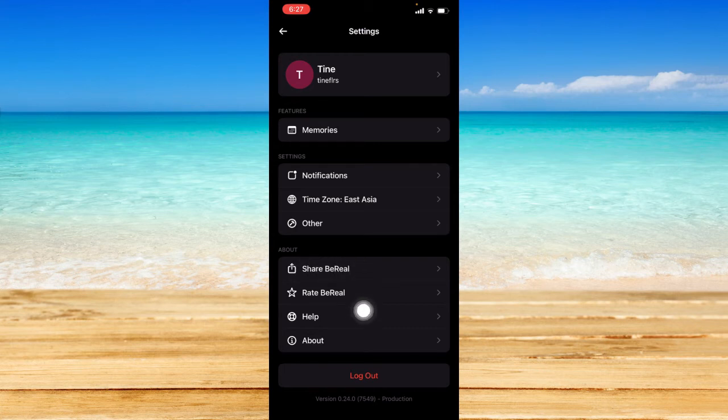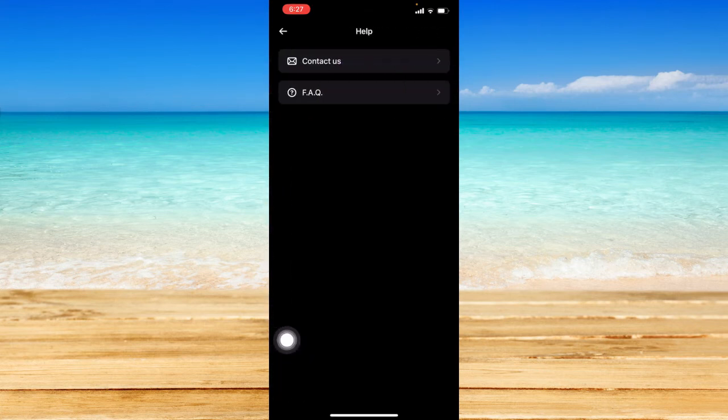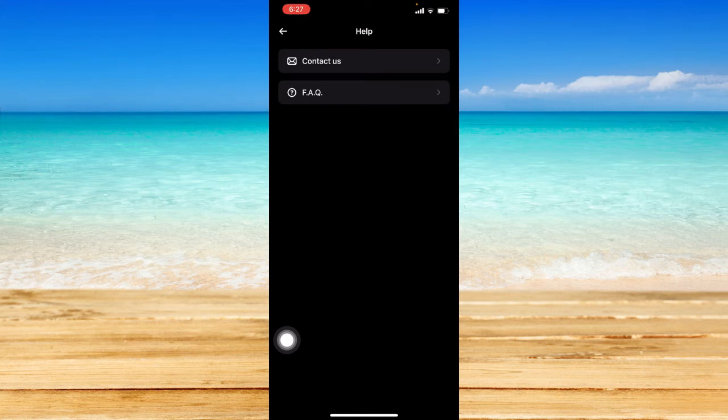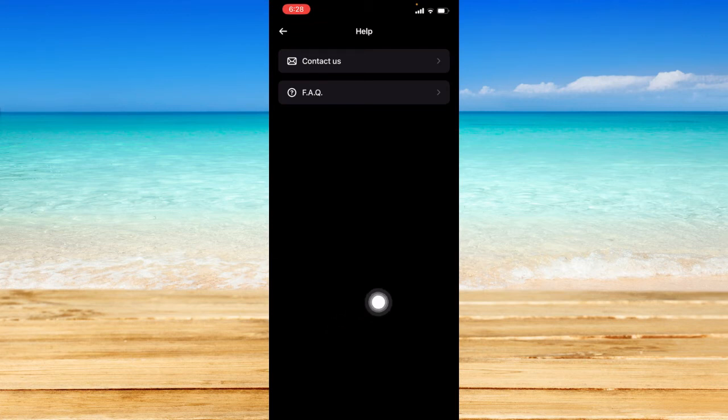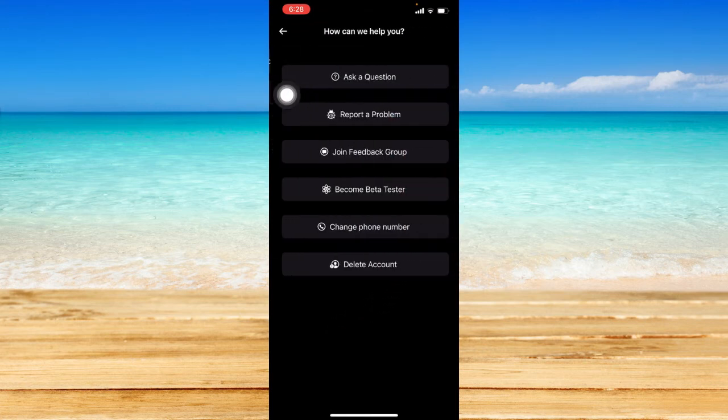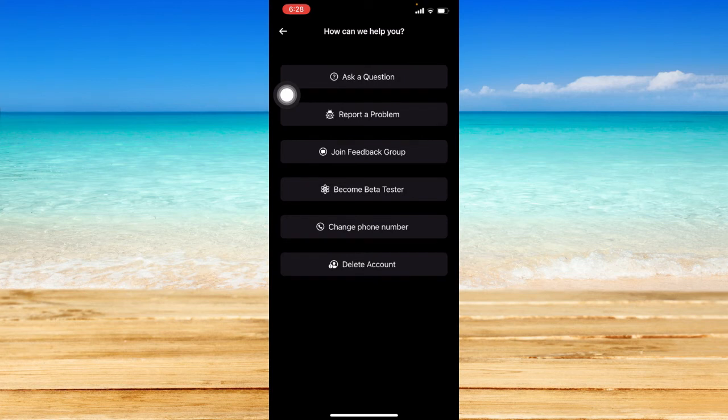Under the about section, you should see the option that says 'help.' Just click on that. You will see two options: contact us and frequently asked questions. Just click on contact us.